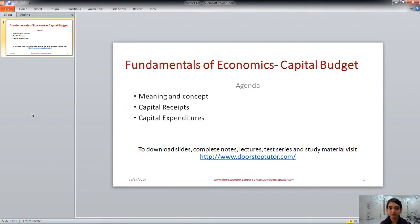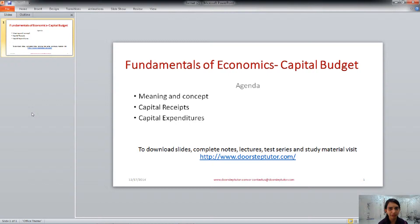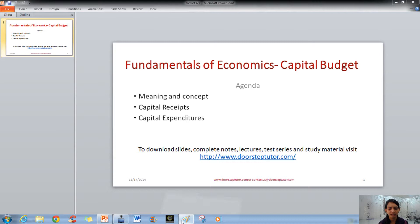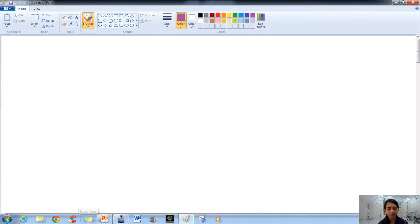Hello friends, welcome. Today in this class we will talk in detail about the capital budget, which is one of the types of government budget. In this lecture we will talk about the meaning and concept of capital budget and its types — that is, capital receipts and capital expenditures.